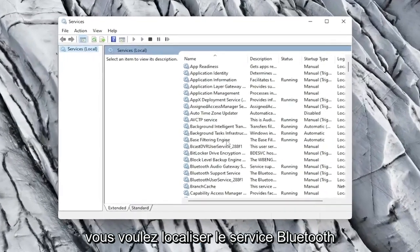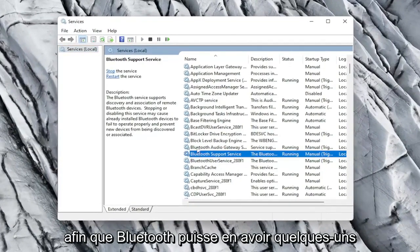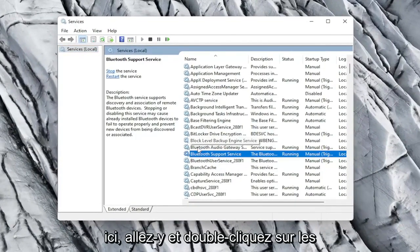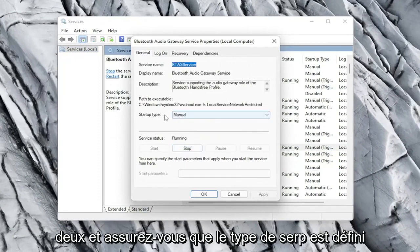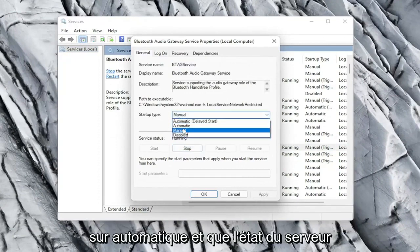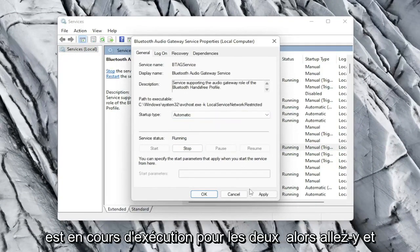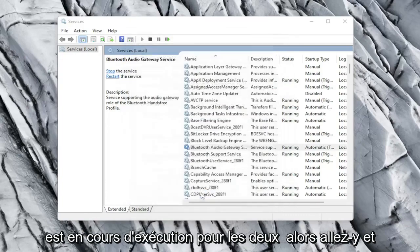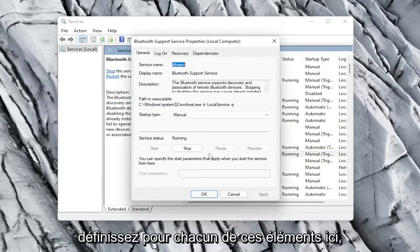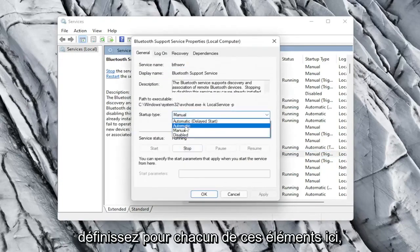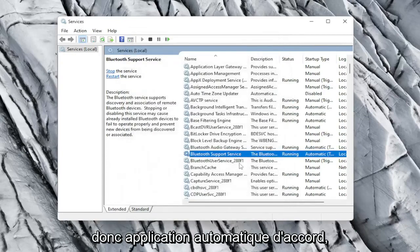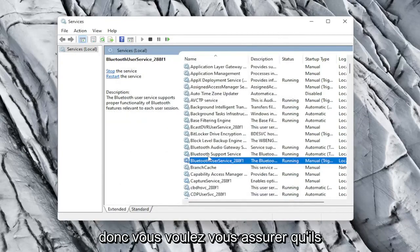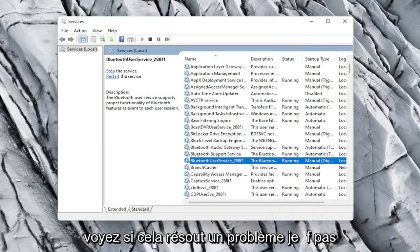You want to locate the Bluetooth service. There might be a couple in here. Go ahead and double click on both of them and make sure service type is set to automatic and that the service status is running for both. So go ahead and set for each one of these items in here. So automatic, apply and OK. You want to make sure they're all running here. Pretty straightforward. See if that resolves the problem.